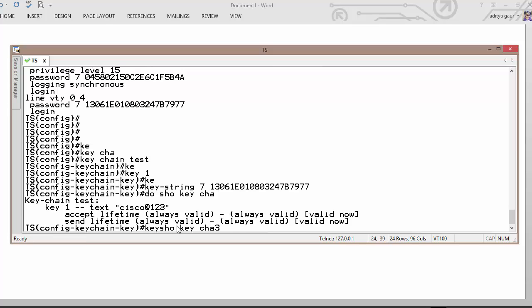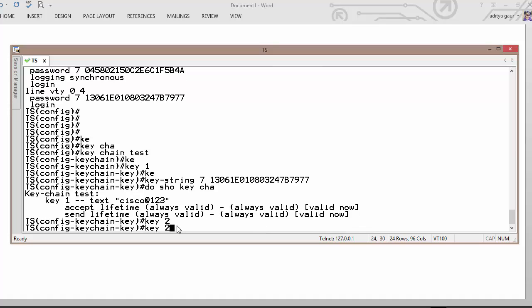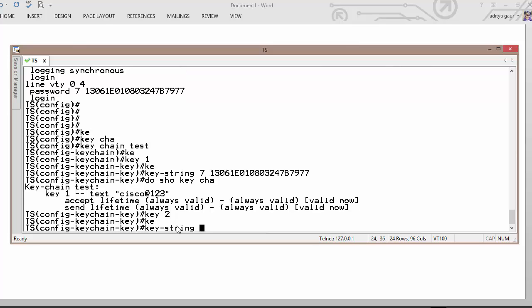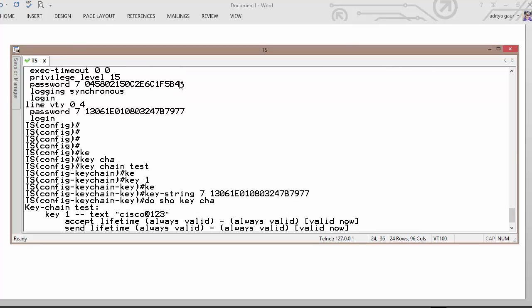Likewise, you can configure key number 2 and then key string is this one.